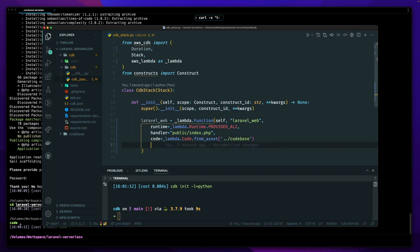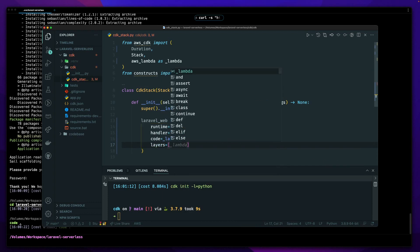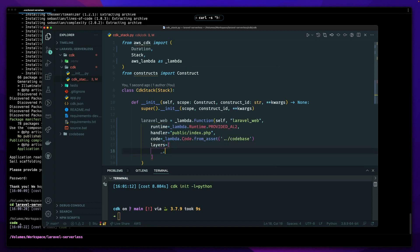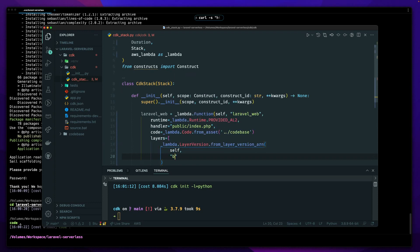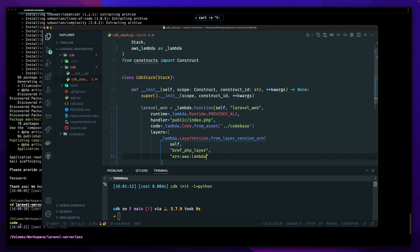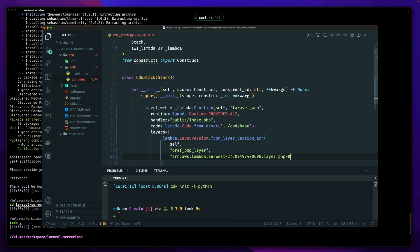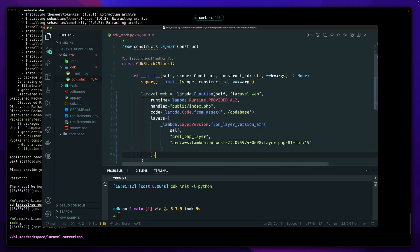Now I want to bring in the Bref layer. I'll set 'layers' and use a Lambda layer version from ARN. This is the Bref PHP layer — it's an AWS Lambda eu-west-2 ARN with the Bref account number 474974006998. I'm copying this from the Bref documentation; the Bref website is brilliant and well worth checking out. The layer version number is 19, giving us ARN ending in 209474006998.